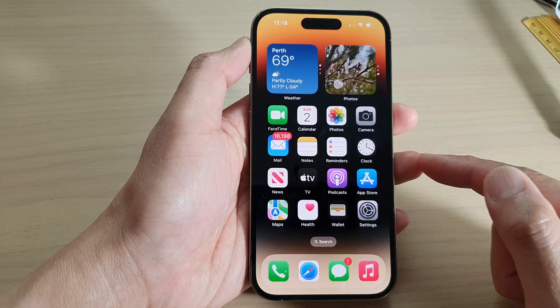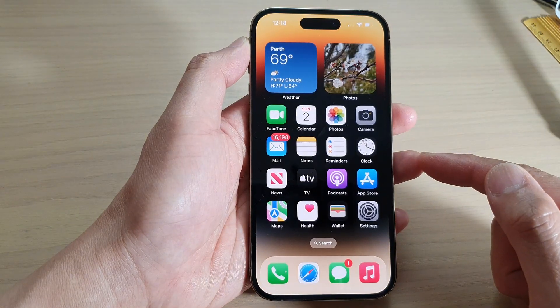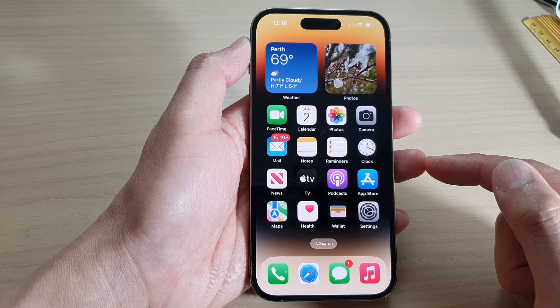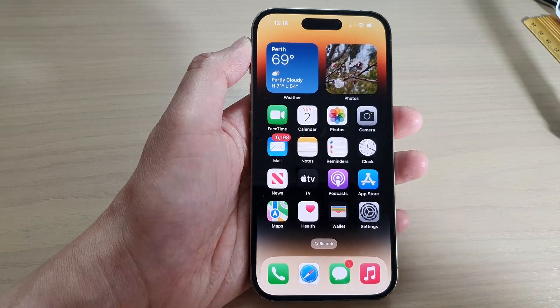You can swipe up to go back to the home screen. Thank you for watching this video.